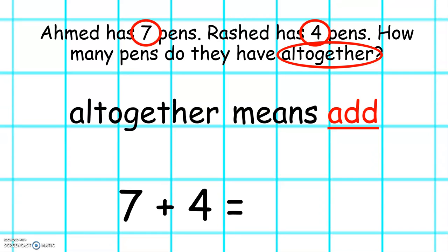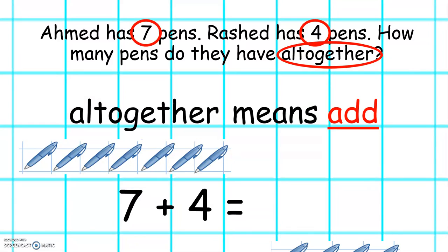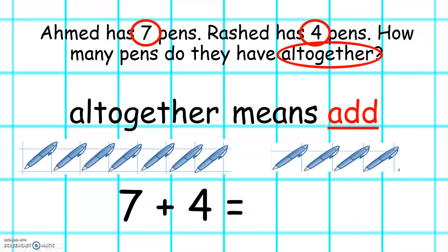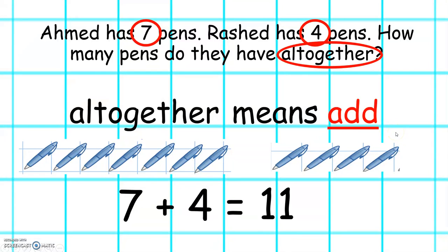Seven plus four. Now you can use different things to help solve that problem. You can use your fingers, numbers, you can use a number line, you can use pictures. Here are pictures. Seven plus four. We know this is seven: eight, nine, ten, eleven. So our answer is eleven.